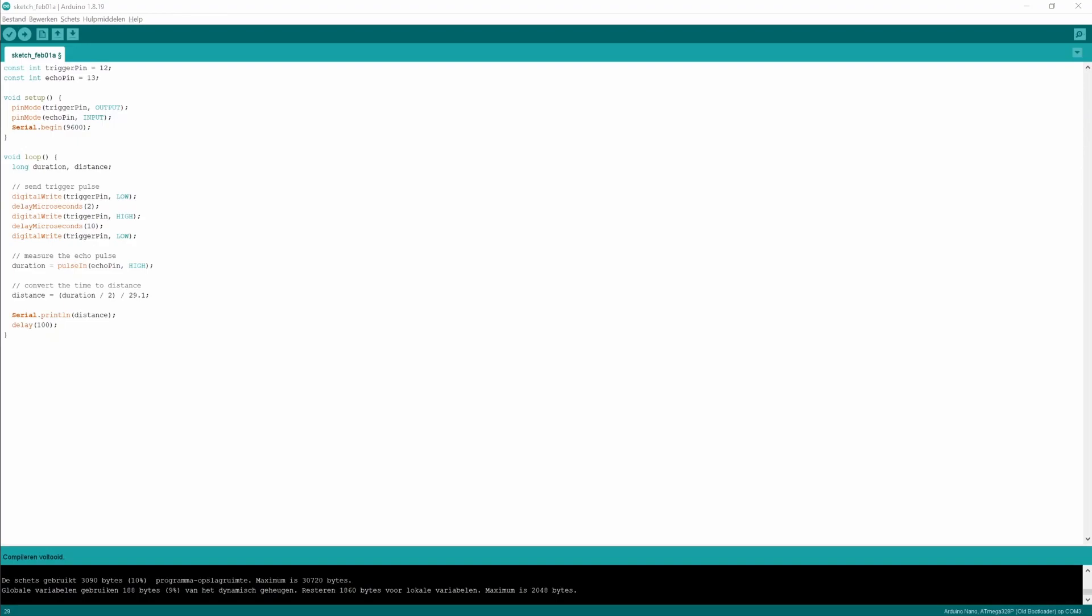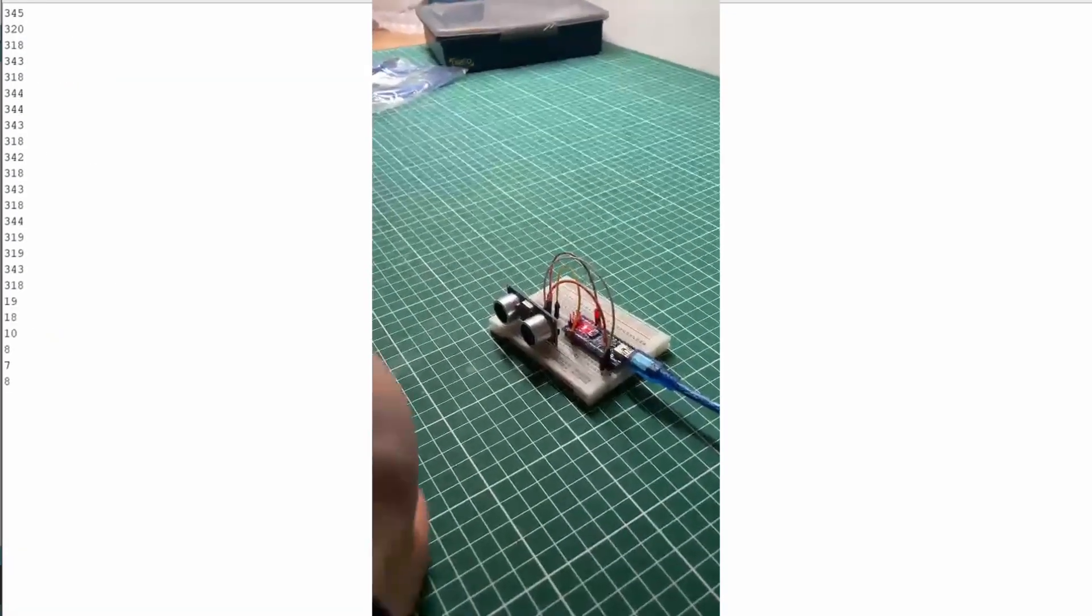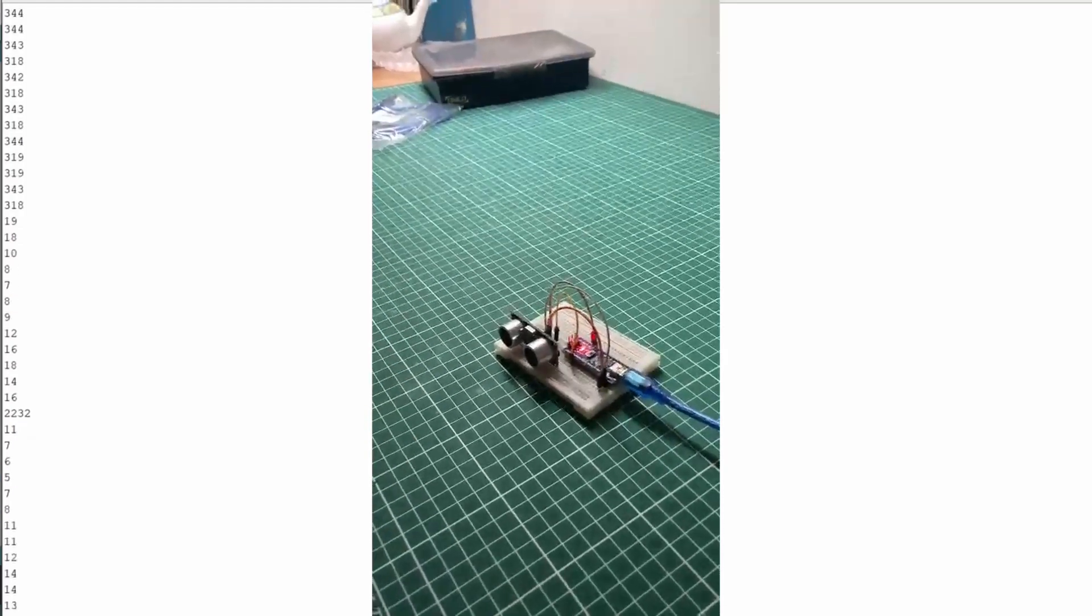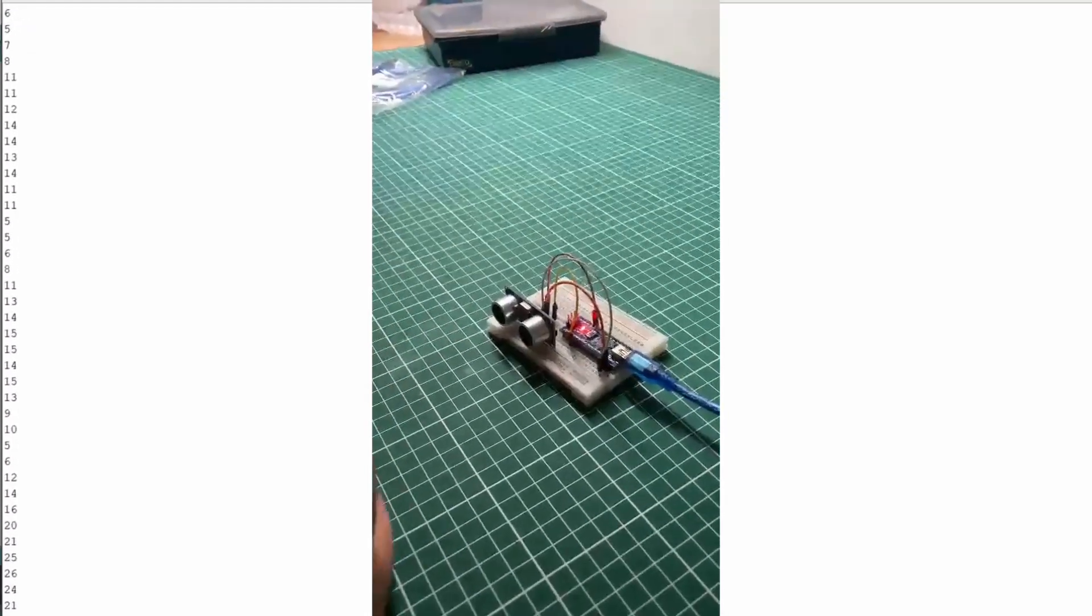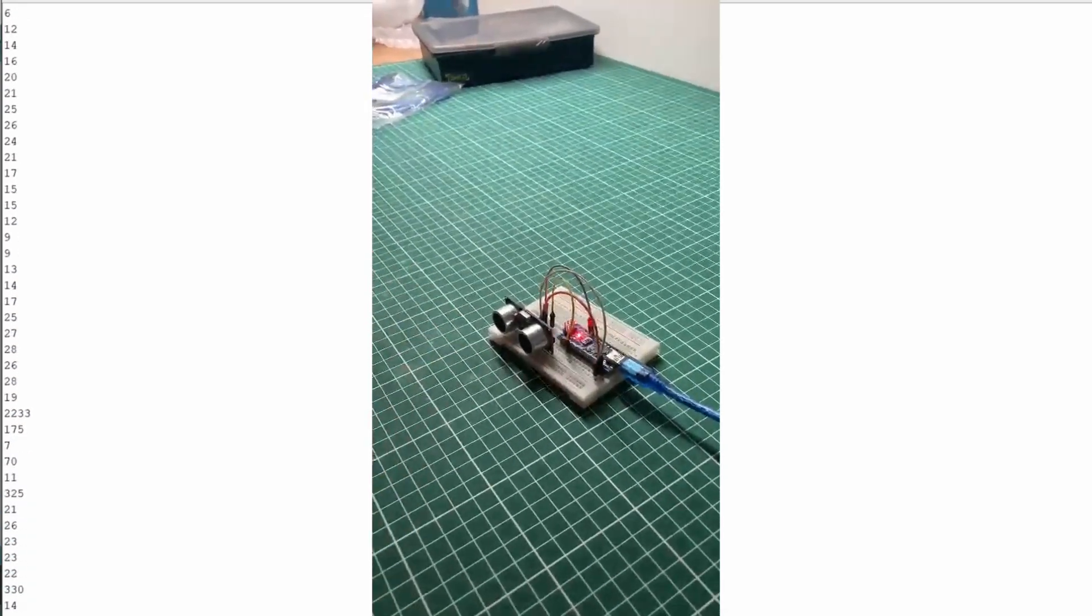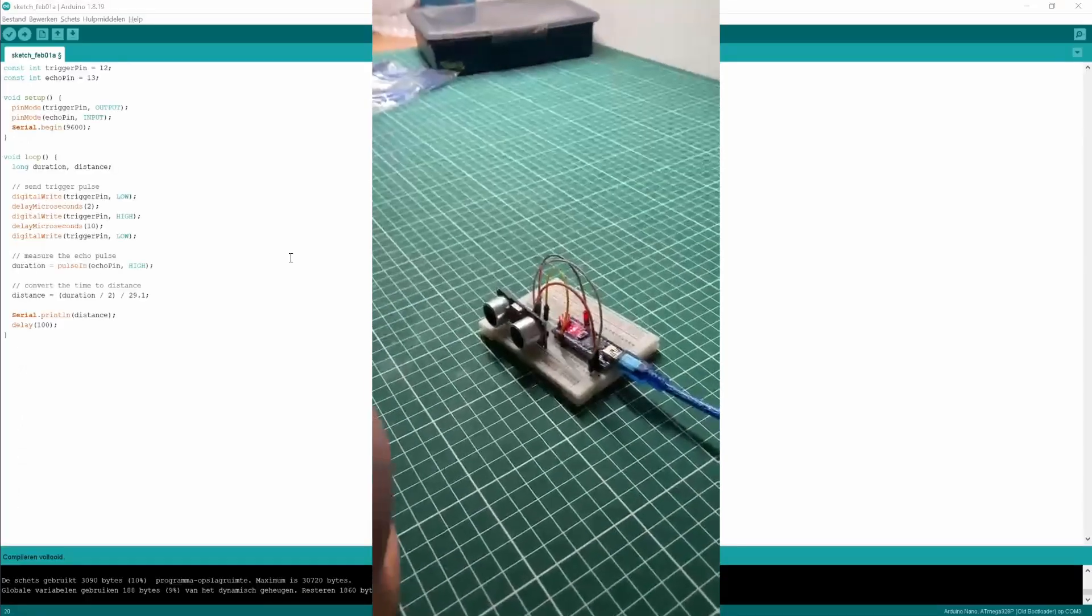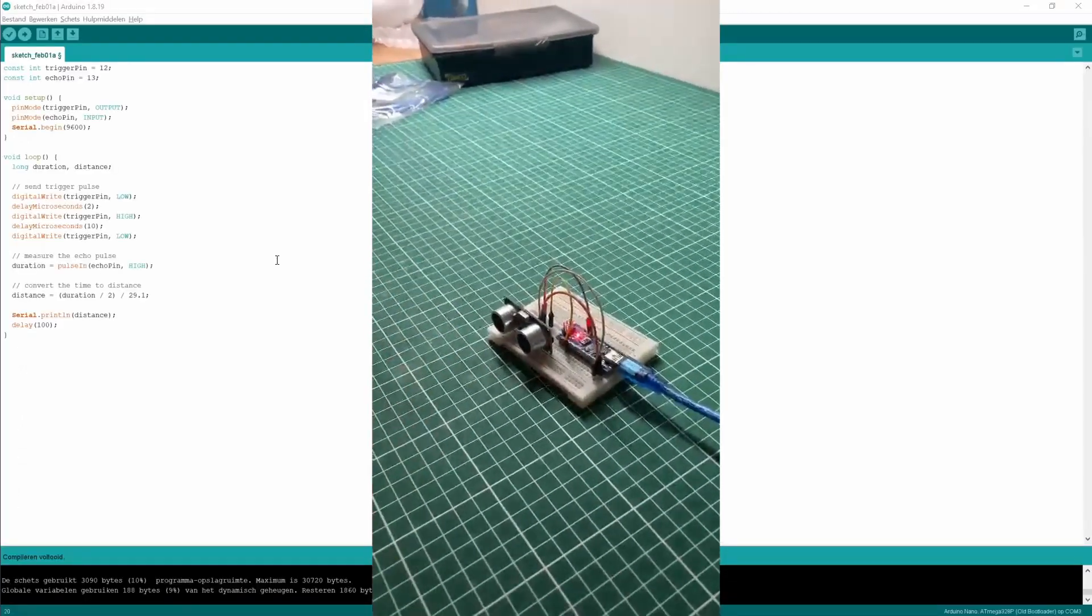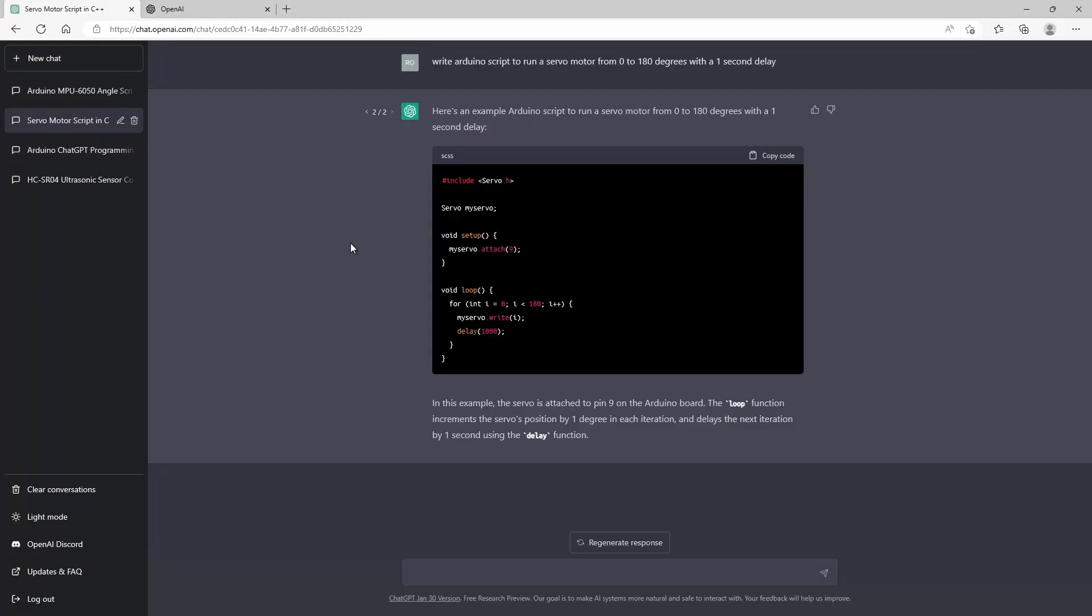I will show you now exactly what it does in real life. You can see here I will move my hand towards the sensor and further away from the sensor, and it will be able to measure this distance and change in distance in the serial monitor. So the code is actually working, and we can conclude that we have finished level one.